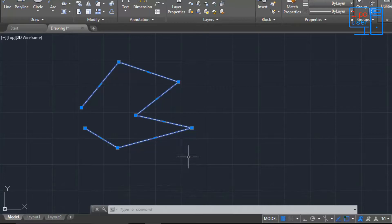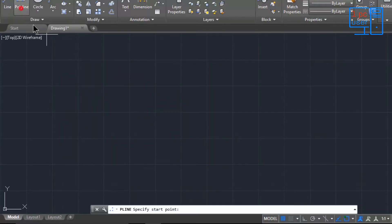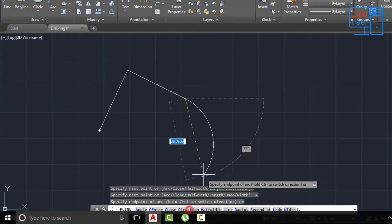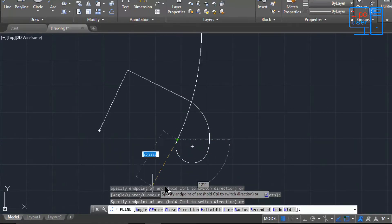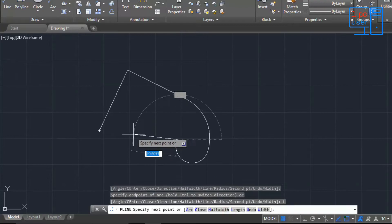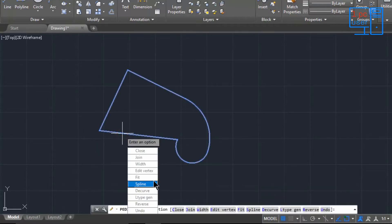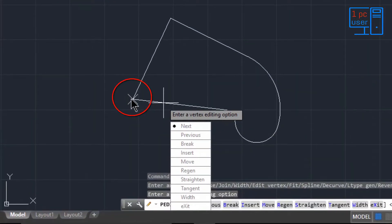Now I'm going to explain Edit Vertex. For that I'll draw another object — a polyline using arcs and then lines. Now I'll go to Edit Vertex. When I click on it, you will see a cross mark (X) appear on the polyline.